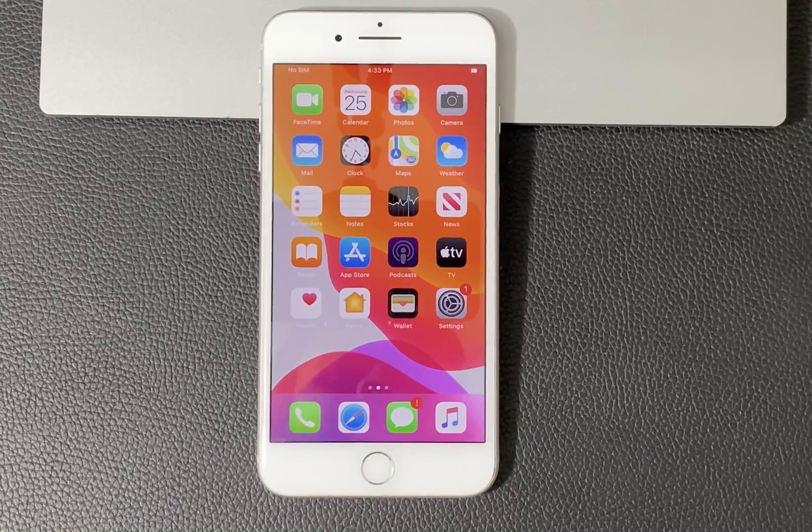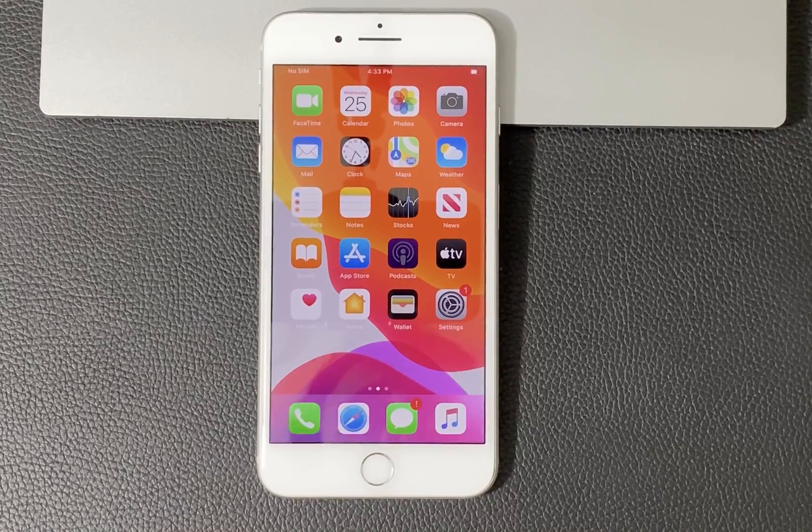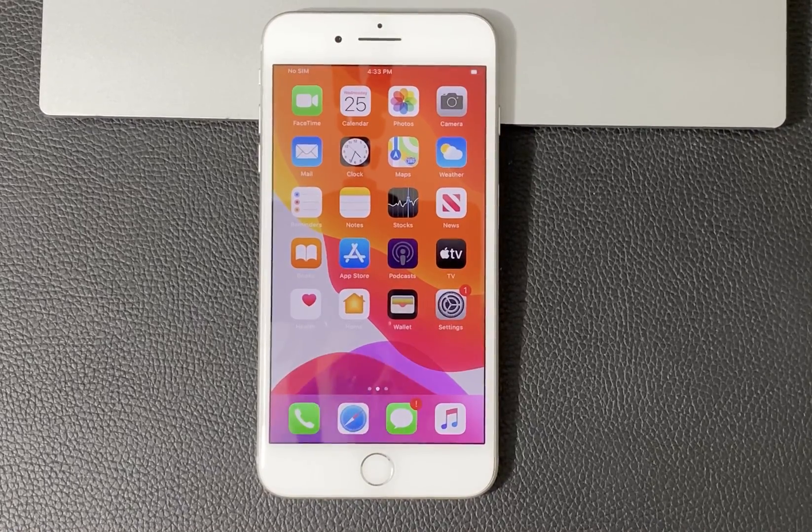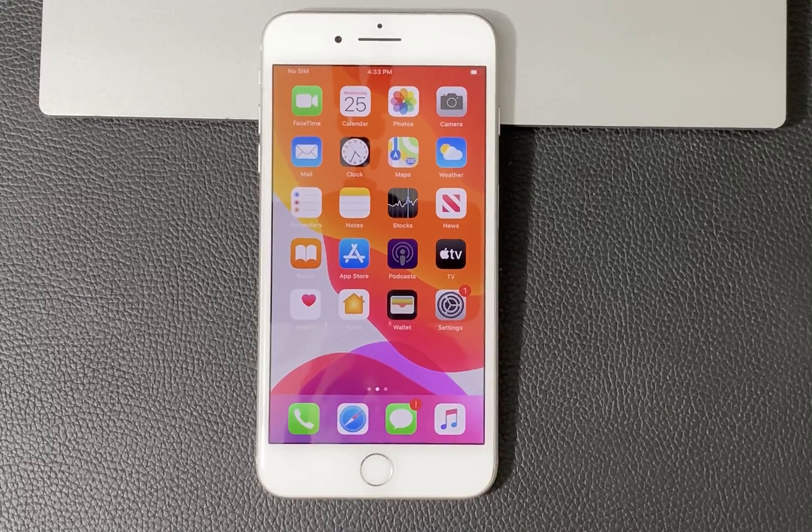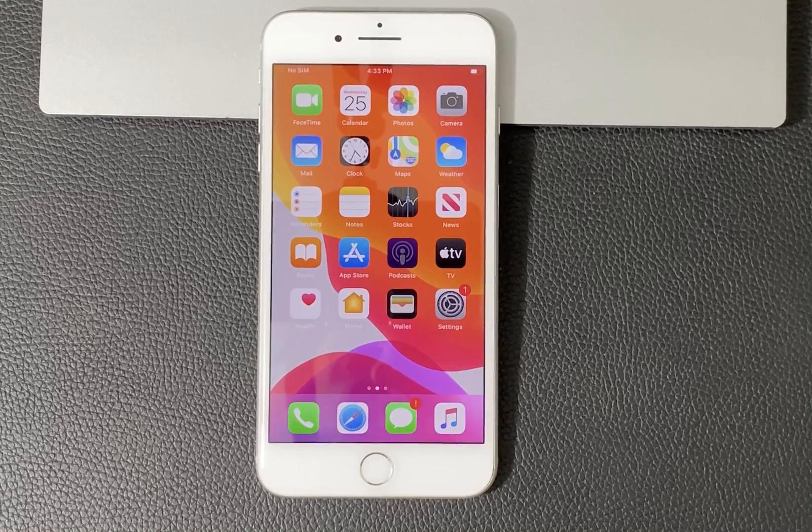Hey guys, TechnoMintra here today to do a quick tutorial on how to factory reset your iPhone 7 Plus.